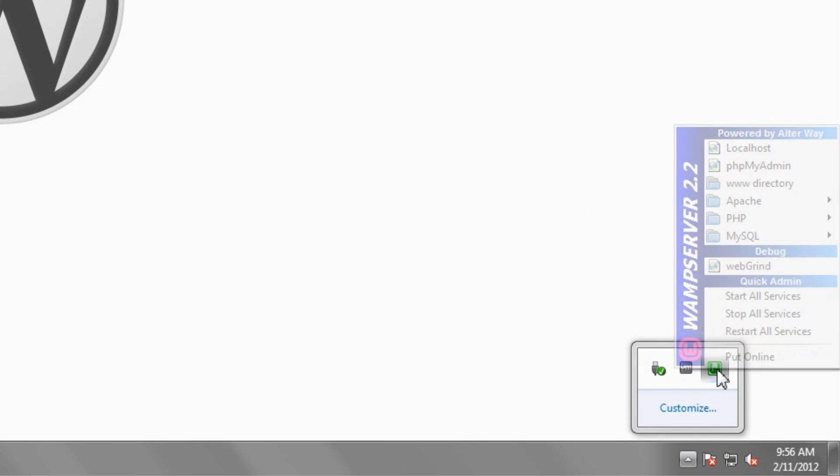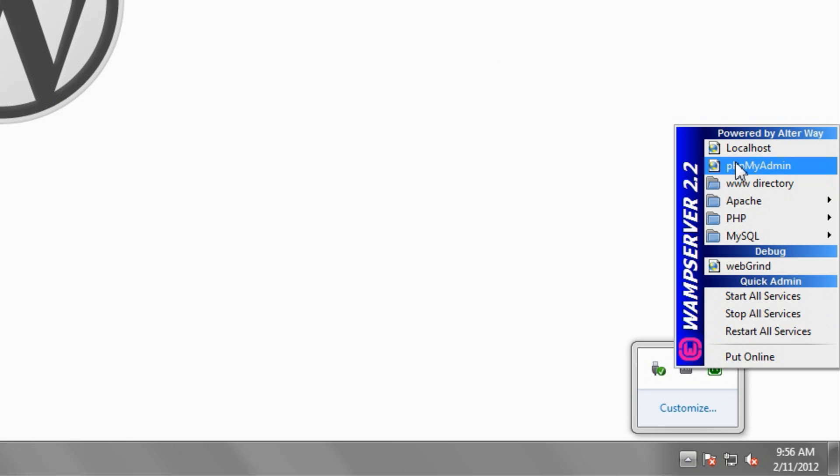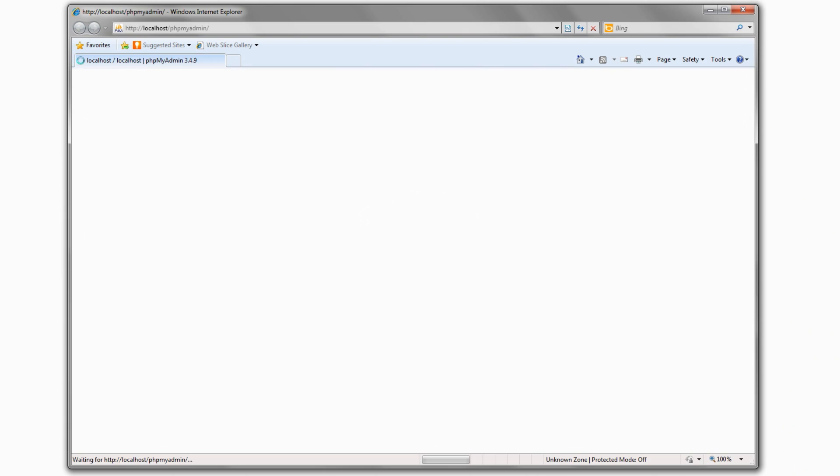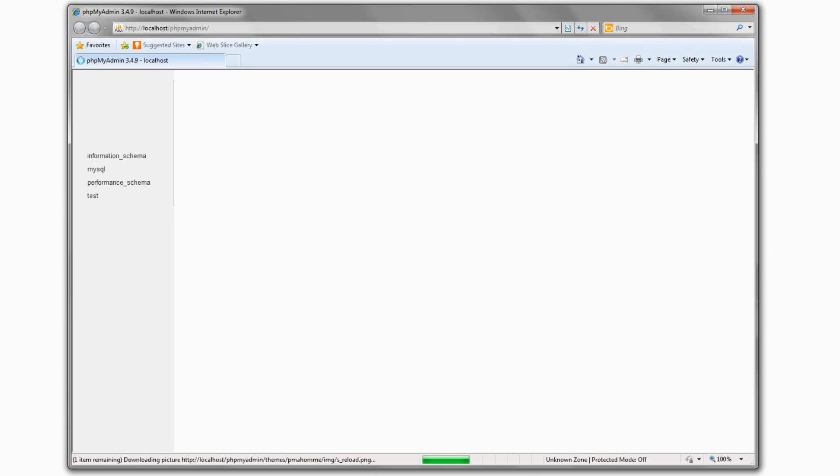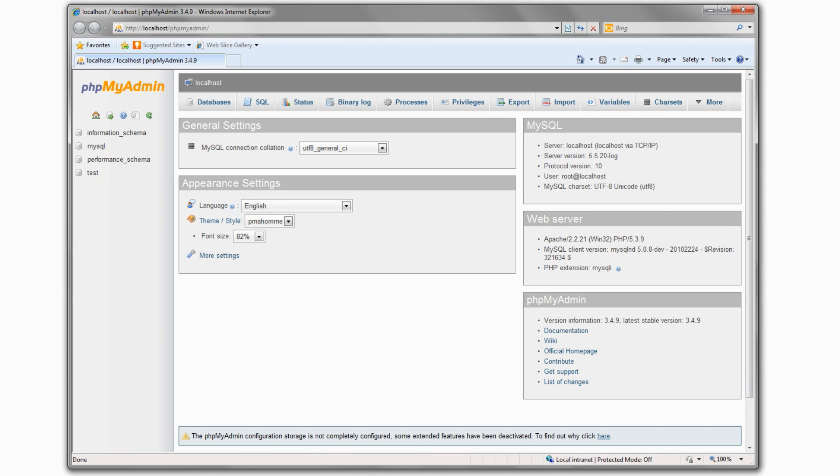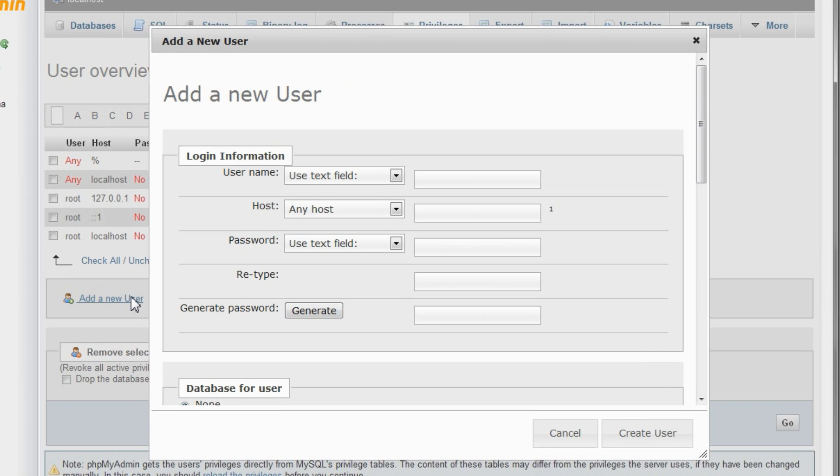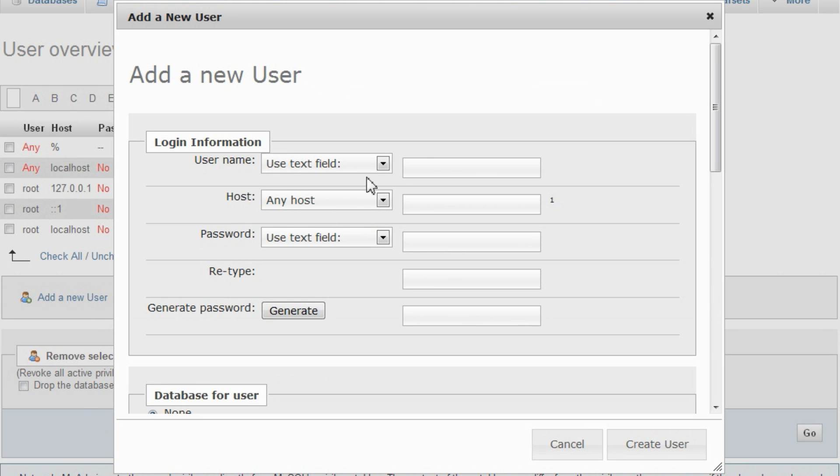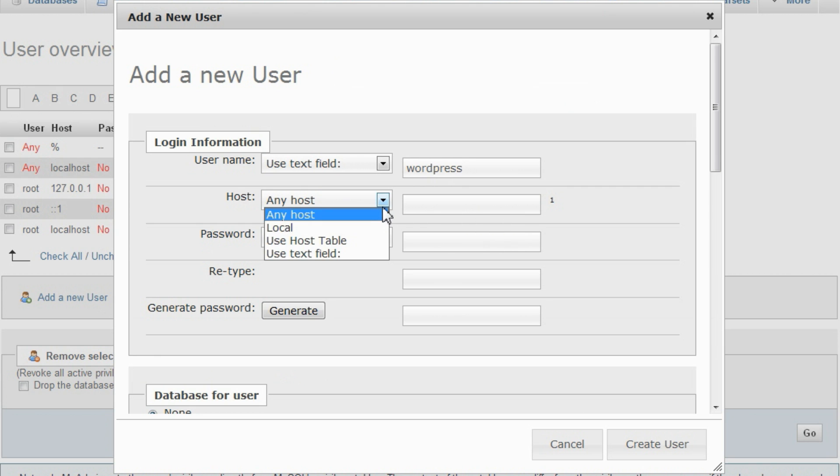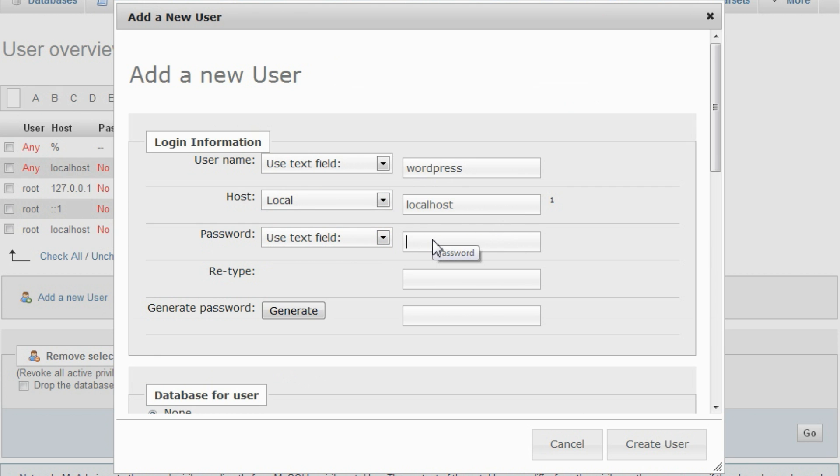Start the PHP MyAdmin console. Go to the Privileges tab and click Add a new user. Provide a username, the host that this user can establish connections from. Since we're running everything on the same computer, this will be the local host. And create a password.